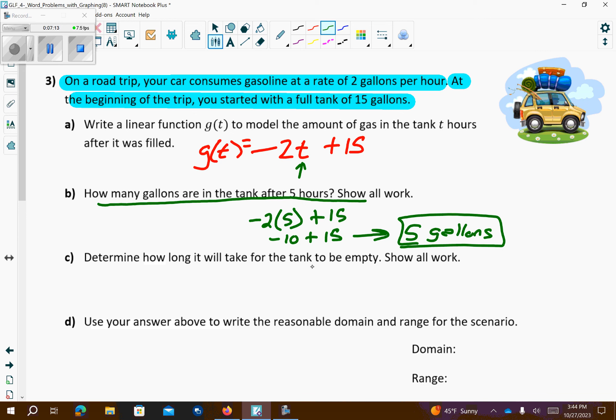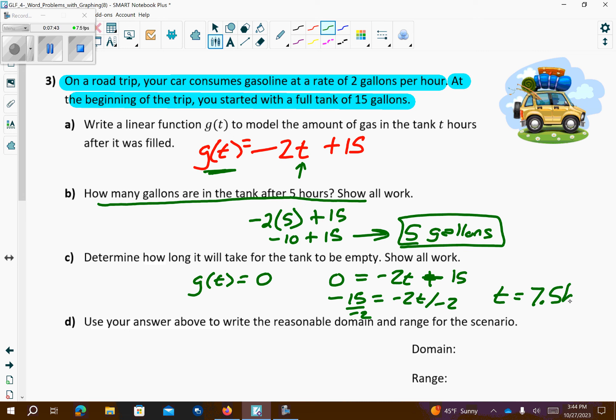To determine how long it will take the tank to be empty — an empty tank means G(T) equals 0. So I replace this with 0 and solve: 0 equals negative 2T plus 15. Subtract 15 from both sides, then divide both sides by negative 2. Negative over negative is positive — 15 divided by 2 is 7.5. So after 7.5 hours of driving, you would be out of gas.